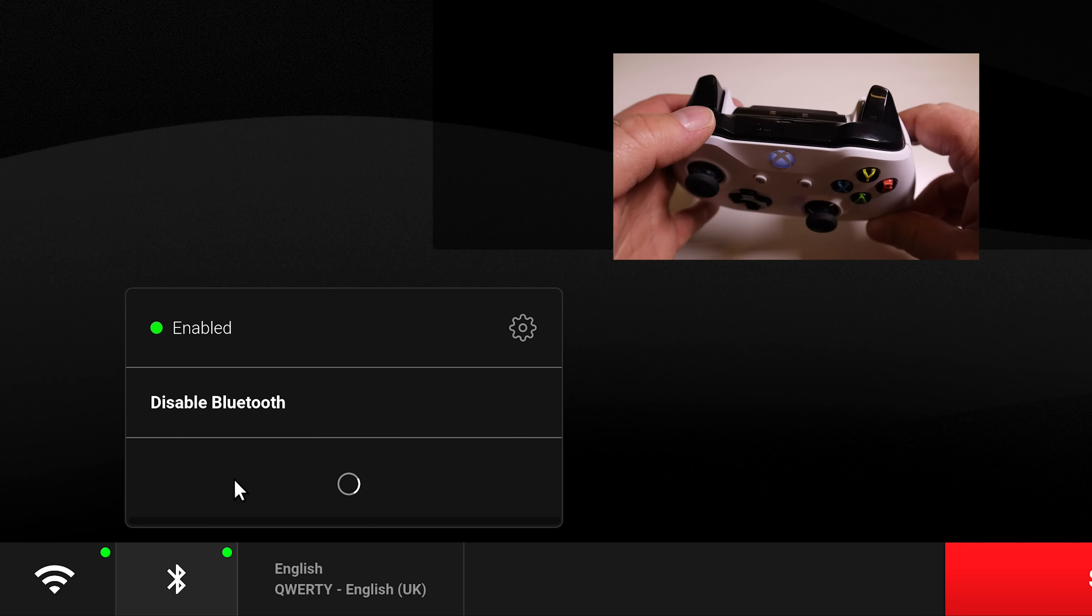Now you're all ready to go gaming with your Xbox One controller connected to your Shadow Ghost.